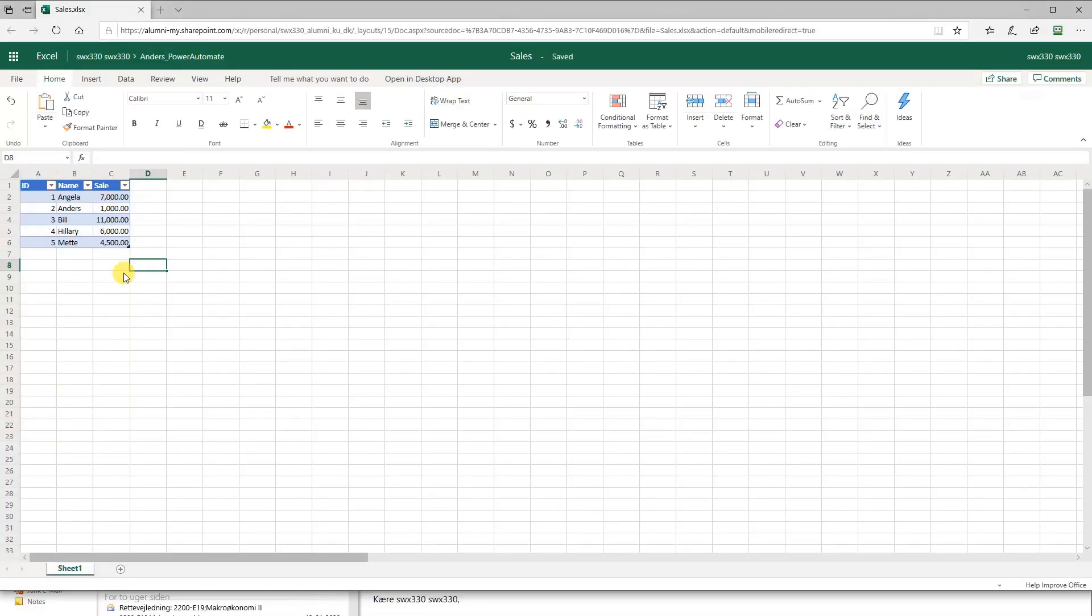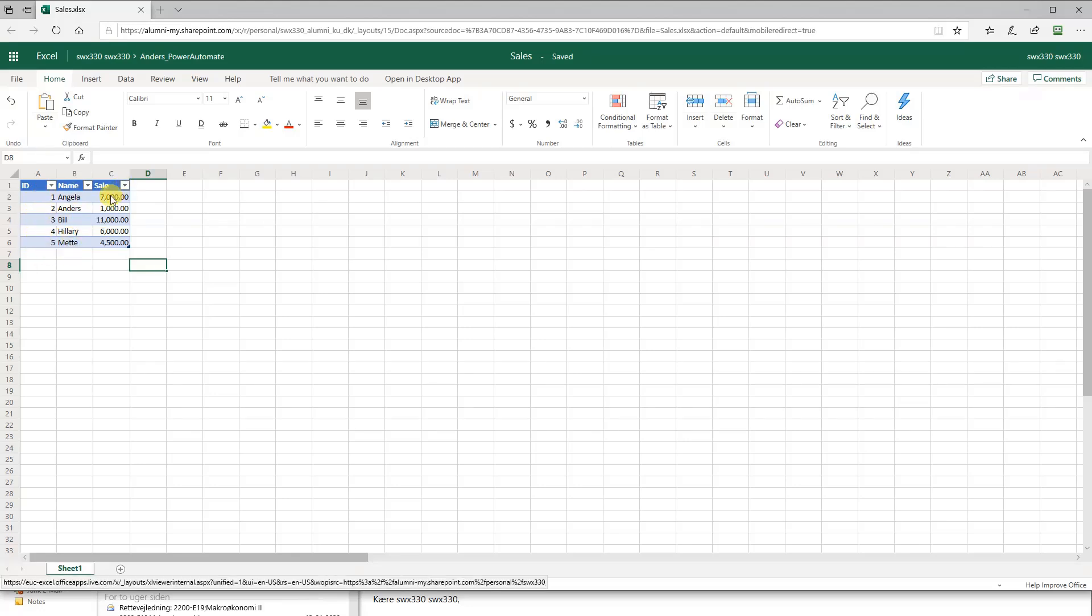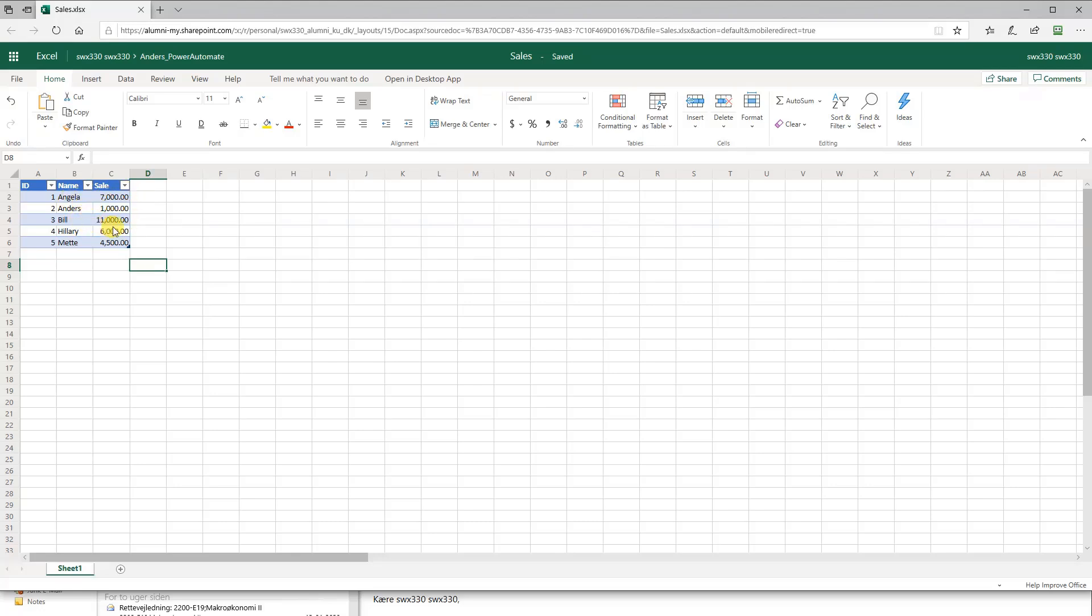After getting some data in our Excel sheet, we got this table here with five entries with a unique identifier, a name, and then the corresponding sale. For example, Angela with the ID of one made a sale of 7000, Anders made 1000, Bill 11000, Hillary 6000, and Mette 5500. Now we will show how you can import it into Microsoft Flow, work with it, and send you an email if a condition is met.